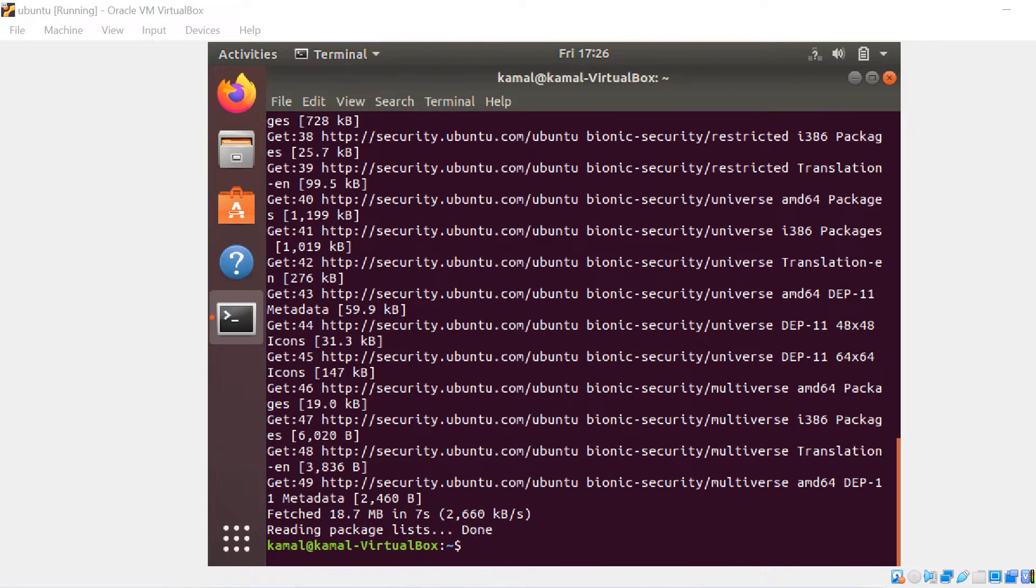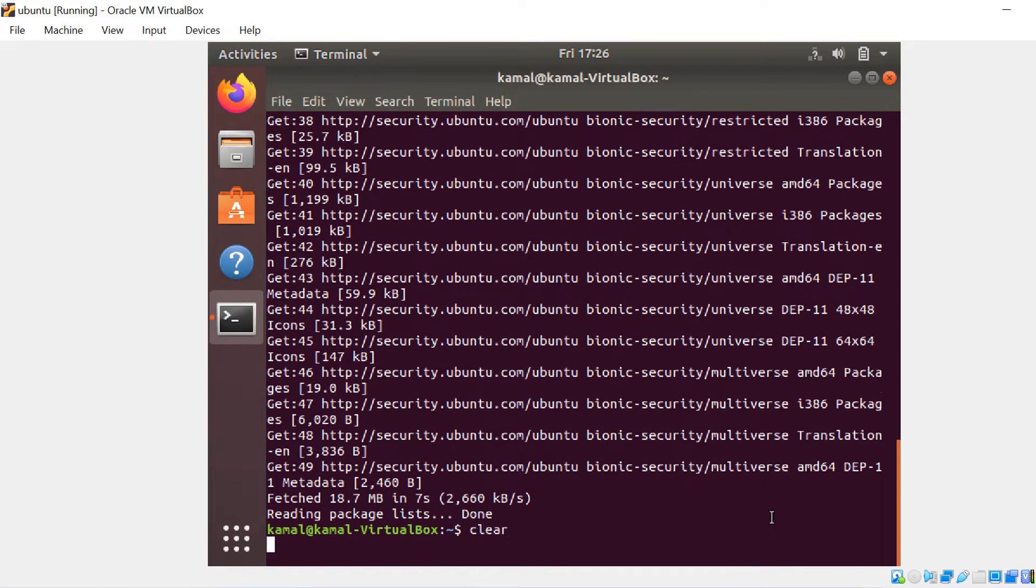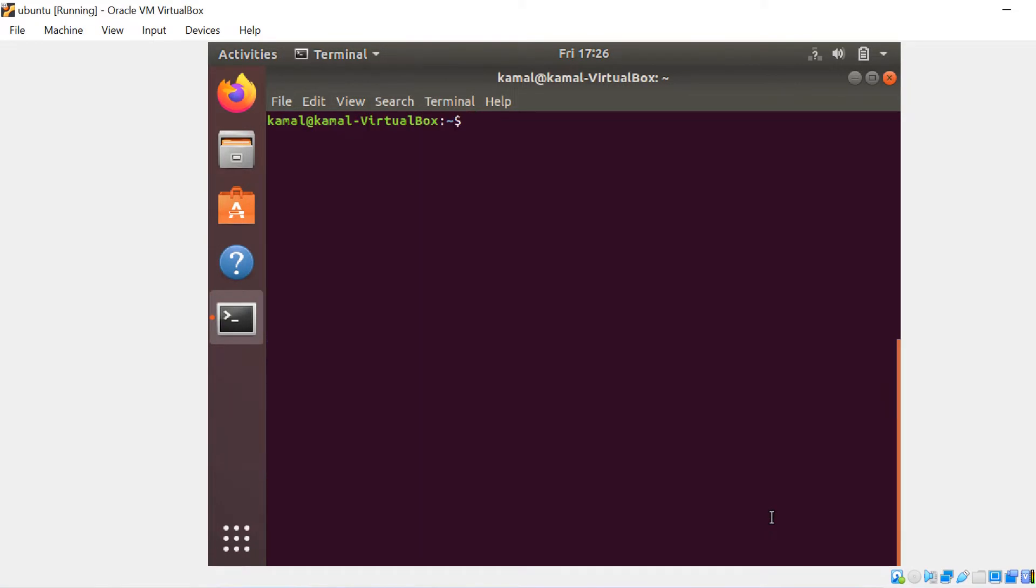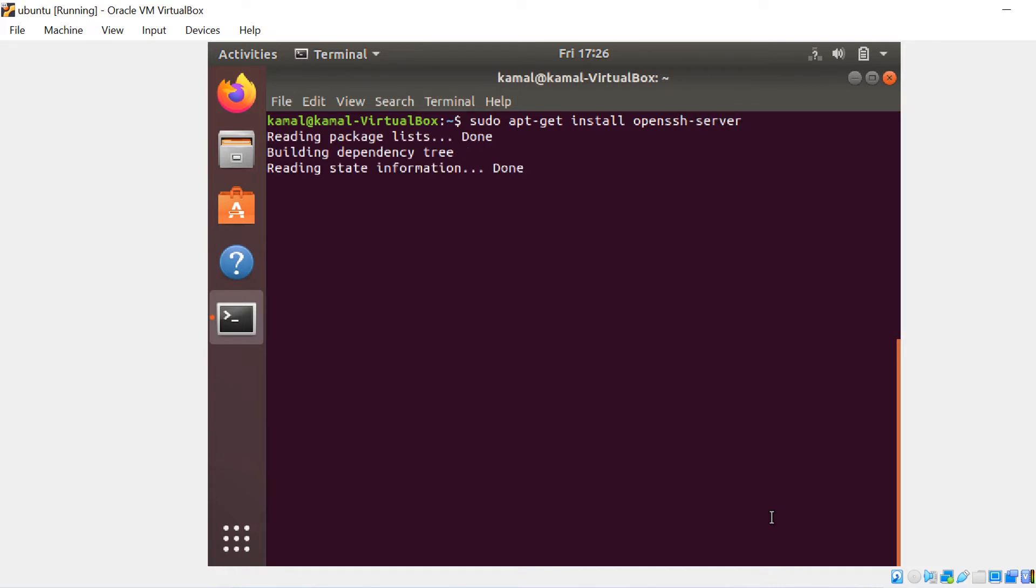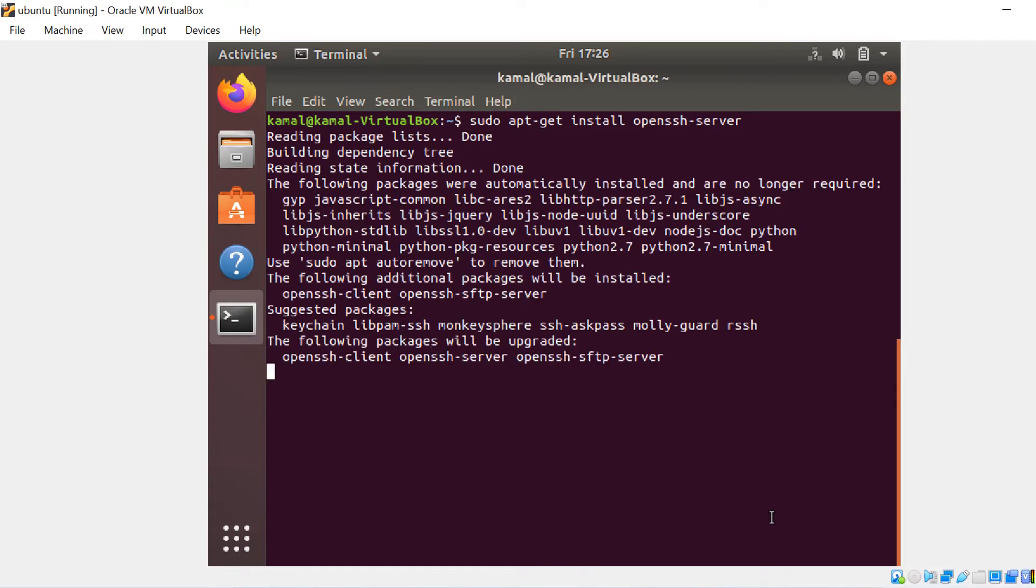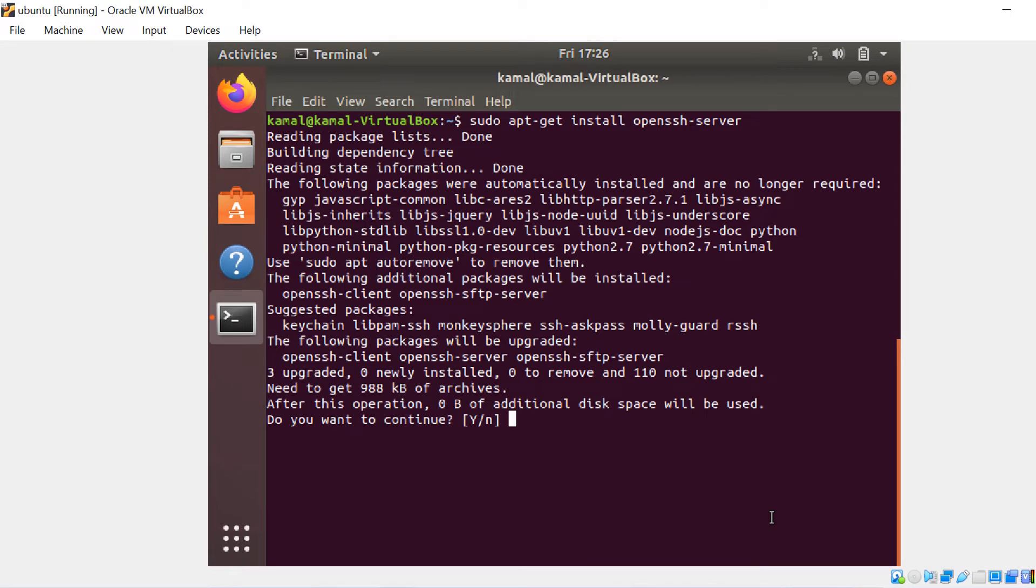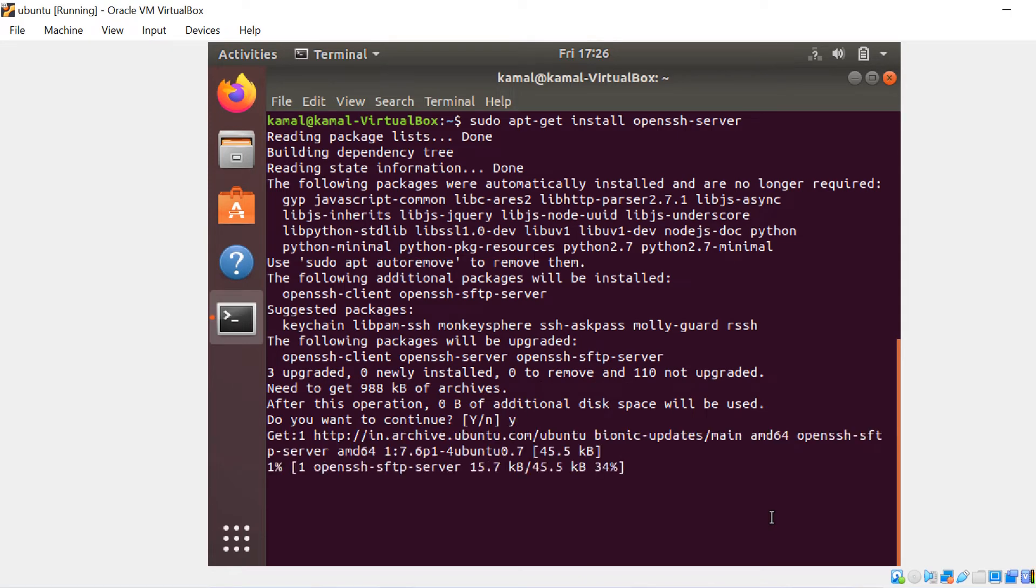And once we update the apt-get, we can then run another command to install OpenSSH. So we will be writing on terminal sudo apt-get install openssh-server. It will again take some time to install.